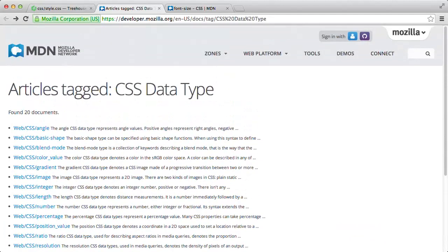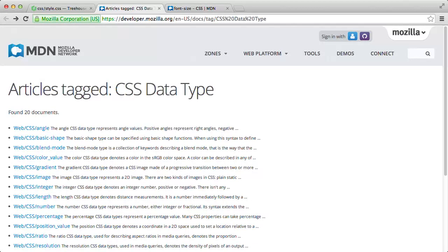Now, we're not going to cover all or even most of these data types here, but we will cover the most important ones you'd probably use on a day to day basis. So what exactly is a CSS data type? Well, really, data type is just a fancy way of saying a type of CSS value.